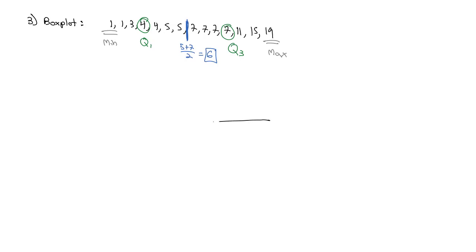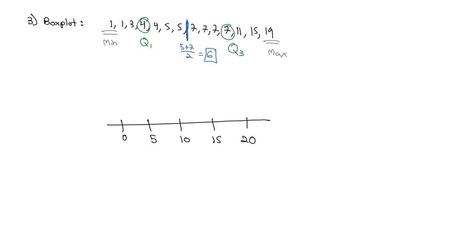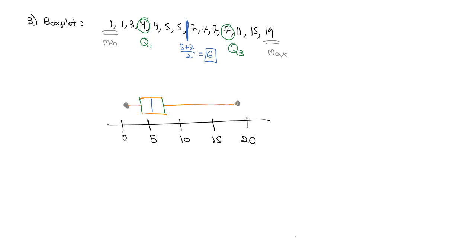Then the other important numbers we need are the minimum and the maximum to build our box plot. Let's make our graph with a scale from 0 to 20 by 5s. Then we'll put a dot for the minimum at 1, a dot for the maximum at 19, vertical lines for the quartiles at 4 and 7, and then a vertical line for the median at 6. And then we'll close off the box.